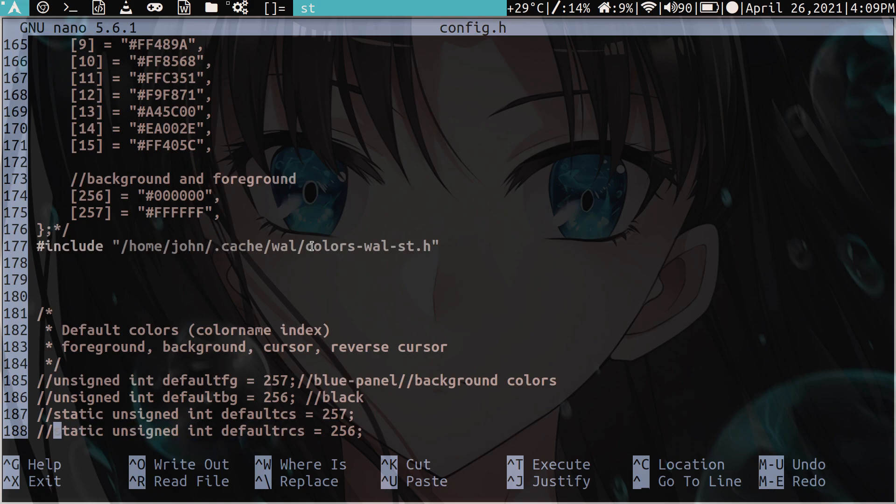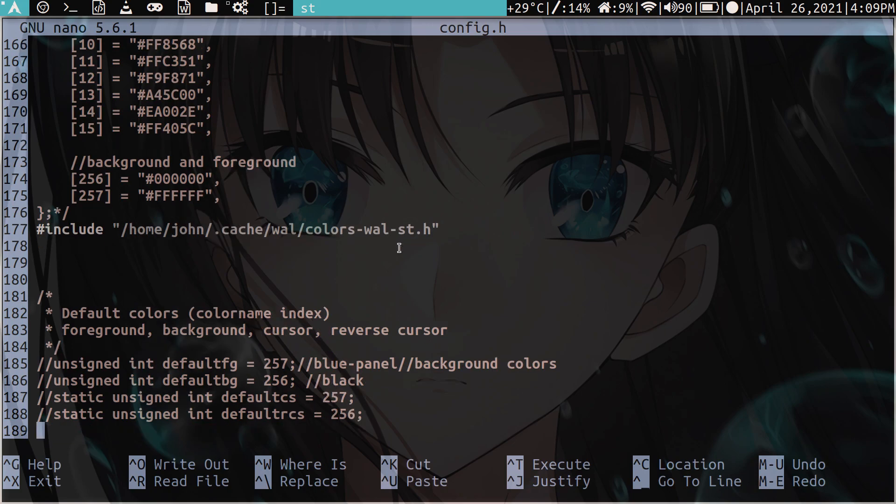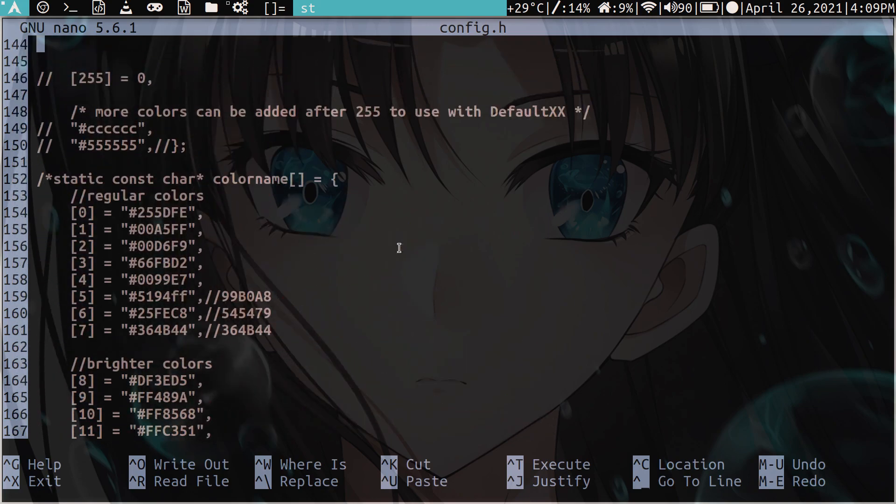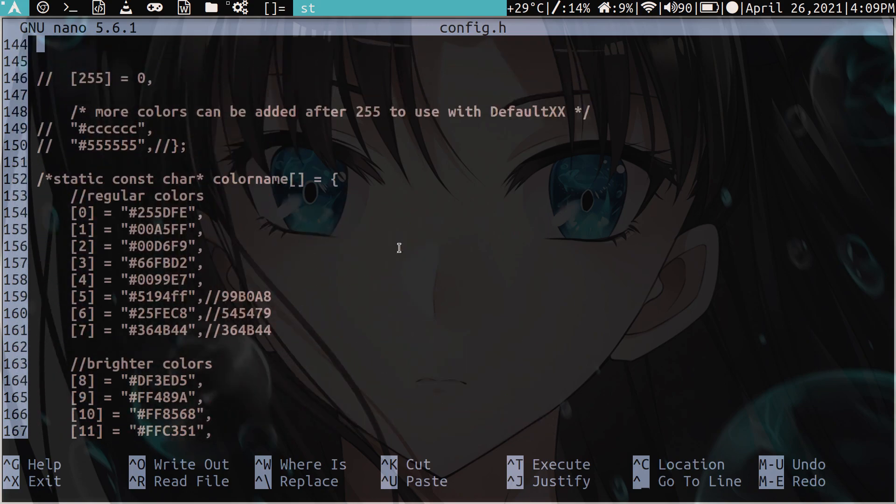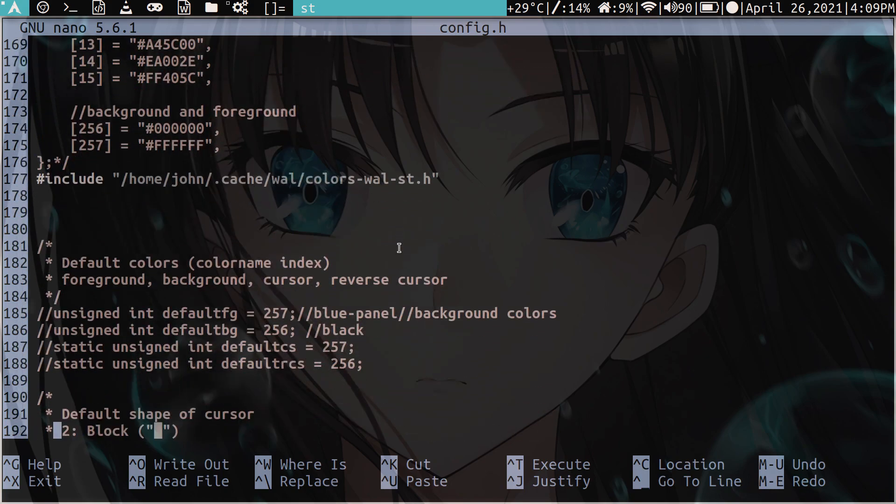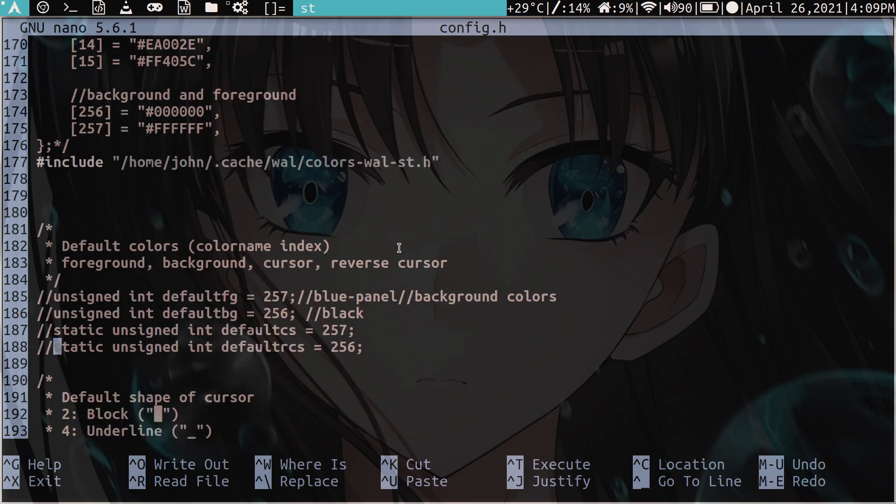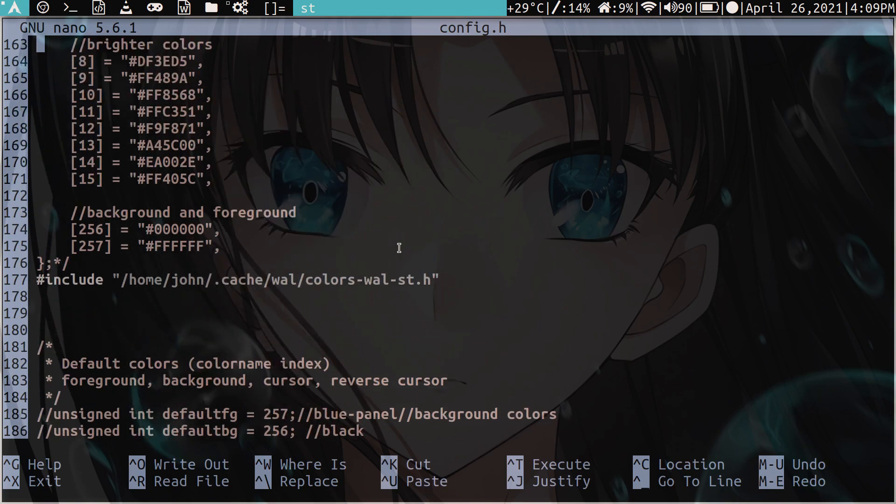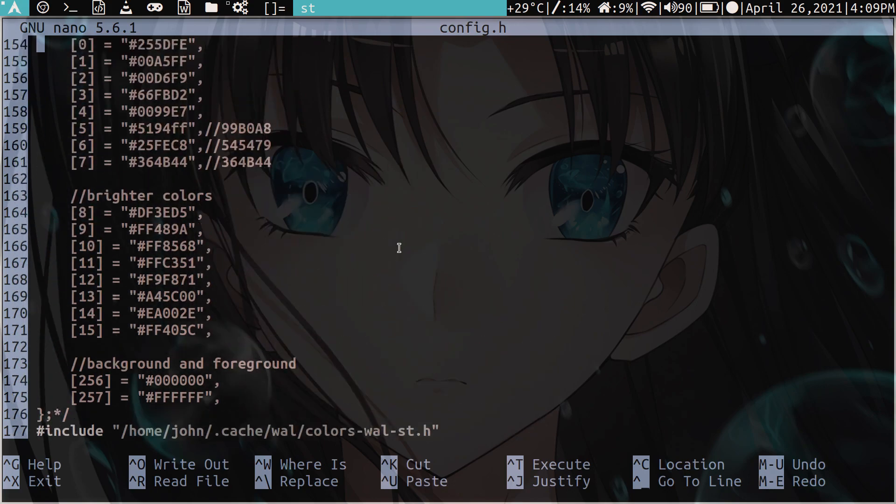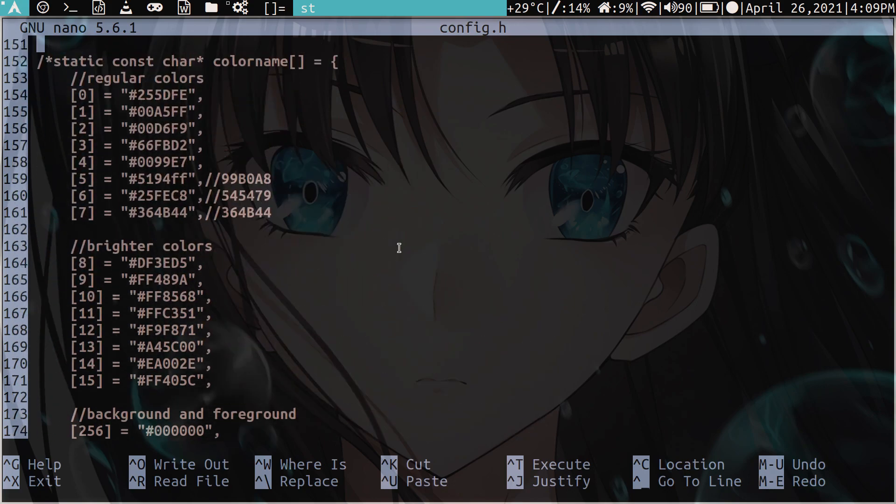Because if you leave them here, you'll get a conflict within this file here, this colors file from wall. So just make sure to comment these out. I'm not sure if in previous versions of ST these are present. But at least in mine, which is like, I think 0.8.4 or something like that. In my version, it's present. So just make sure that that's all commented out, these four lines and the colors array.